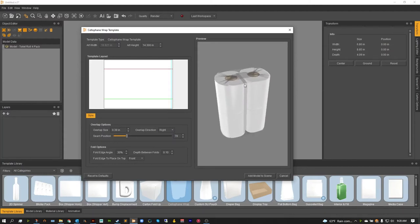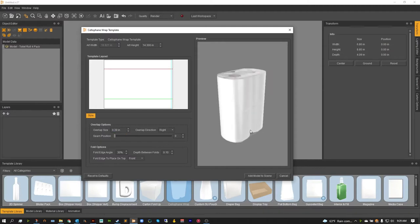As you can see now, I've moved that seam to the front. I'm actually going to put that seam back on the side and leave it as is.